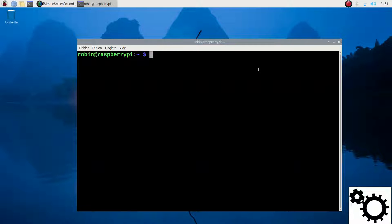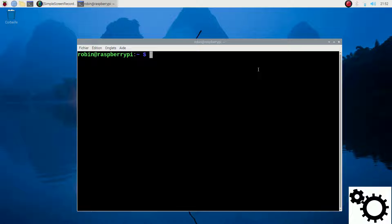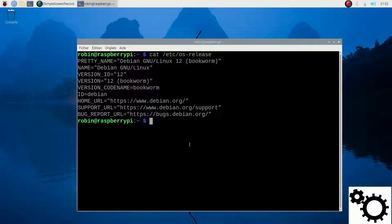Hello everyone! In this video, I'm going to show you how to install the library OpenCV on your Raspberry. For this demonstration, I'm using a Raspberry Pi 4B running with the 64-bit version of the Bookworm OS. To confirm the OS version, I can write cat.etc.os-release and you can see Bookworm. And if I enter uname -m, you can see I'm running the 64-bit version.